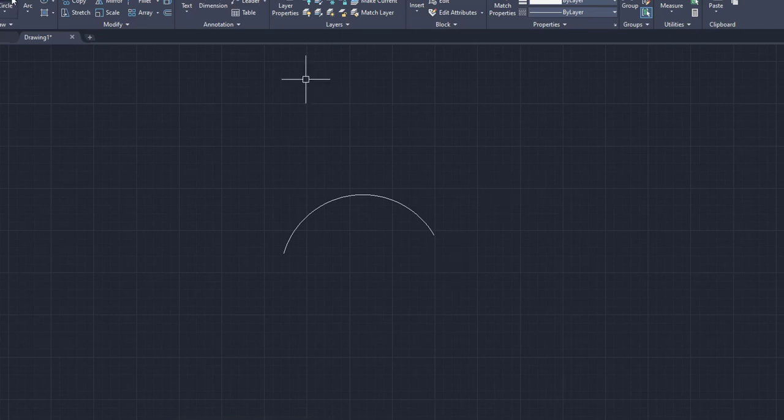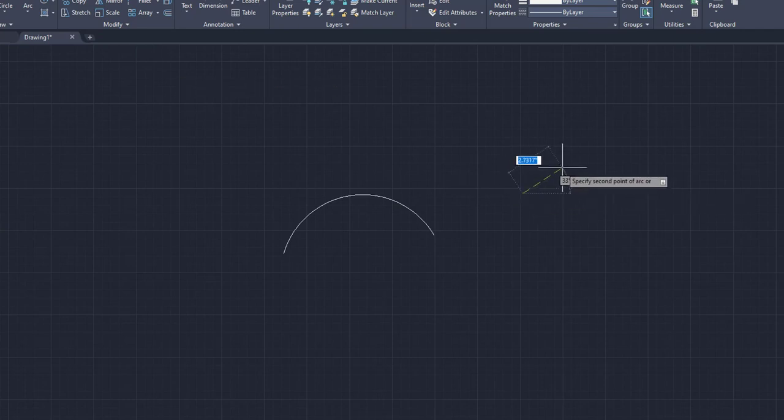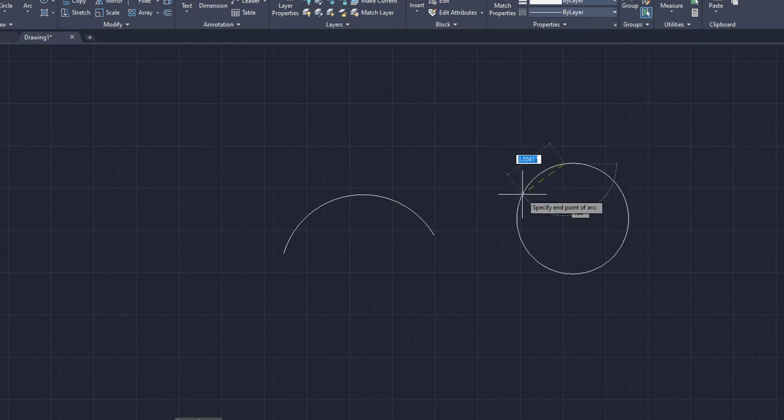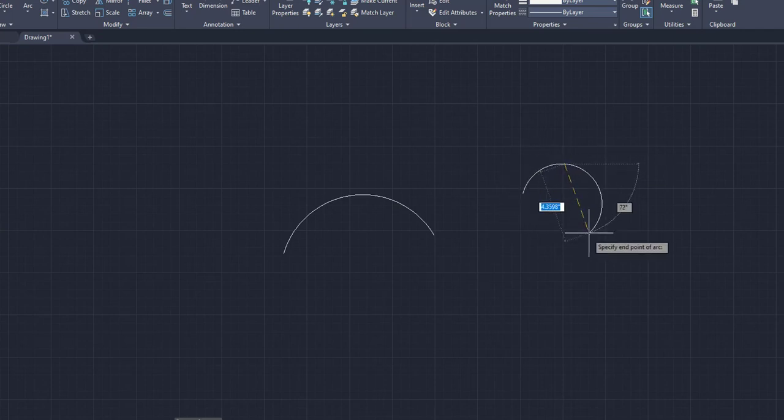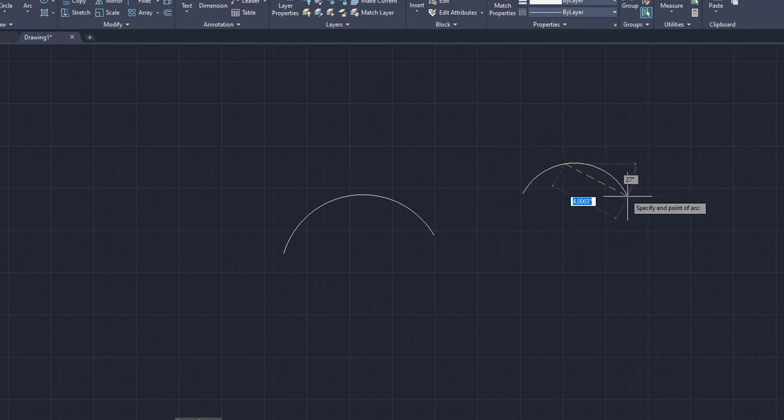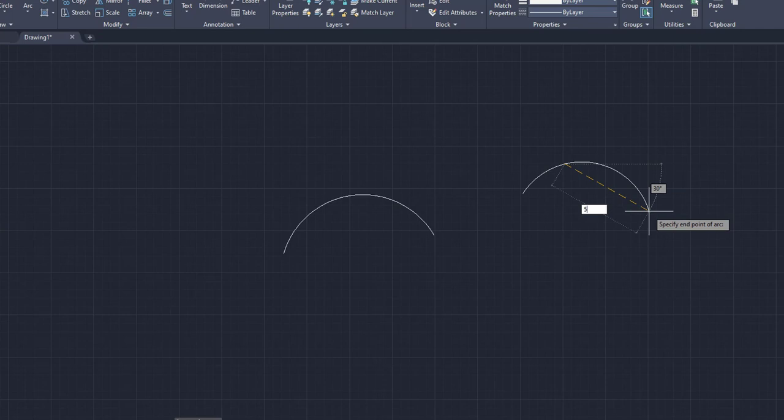So we'll do that again. Right here we have, we'll call it three units, three inches right there. That's our first point. And then we'll go over to five inches at 30 degrees for the angle.